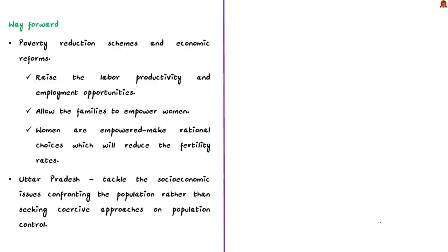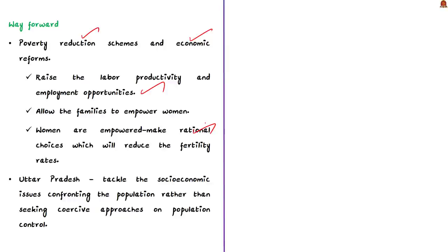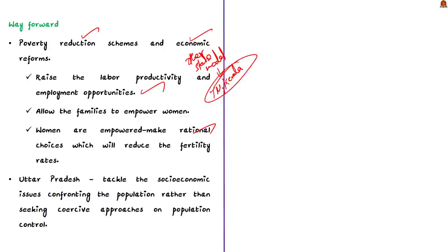Instead of relying on such coercive measures, the UP government should rely on poverty reduction schemes and economic reforms. These measures will raise labor productivity and employment opportunity and allow families to empower women in the household. If women are empowered, they'll be able to make rational choices which will reduce fertility rates. India's TFRs have been reducing substantially in many states. These states opted for non-coercive measures like poverty reduction schemes and economic reforms to control population. It worked. So UP government should also go for such similar approaches rather than adopting coercive measures.